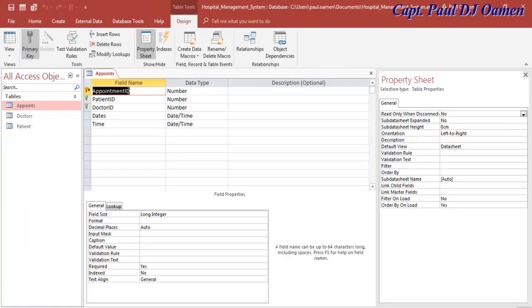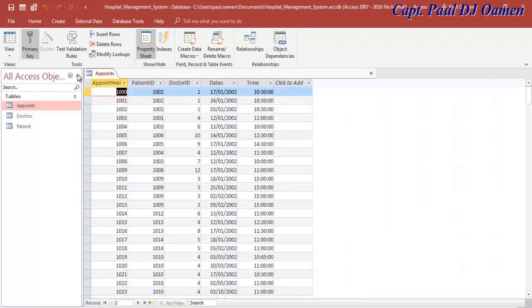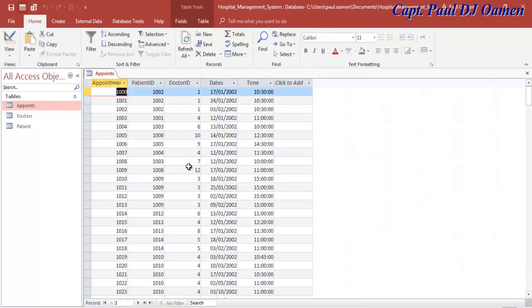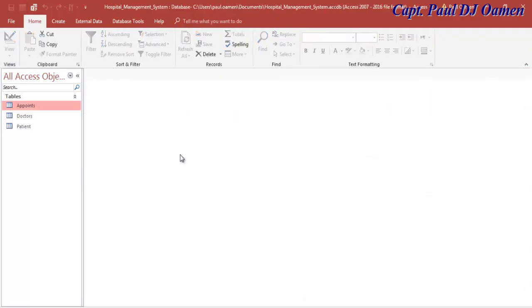There we go - that table has a compound or composite key. Let's click to view the data we have. There we go. I'm going to close that and move on to creating a query.